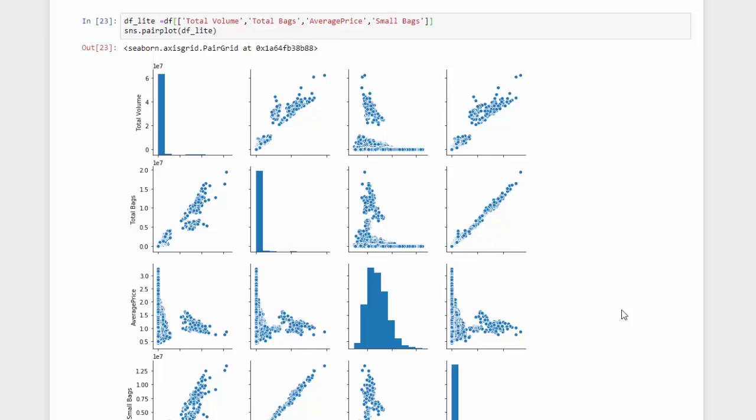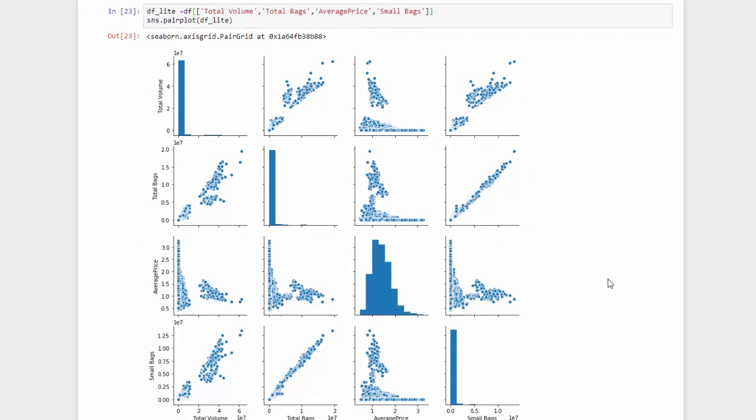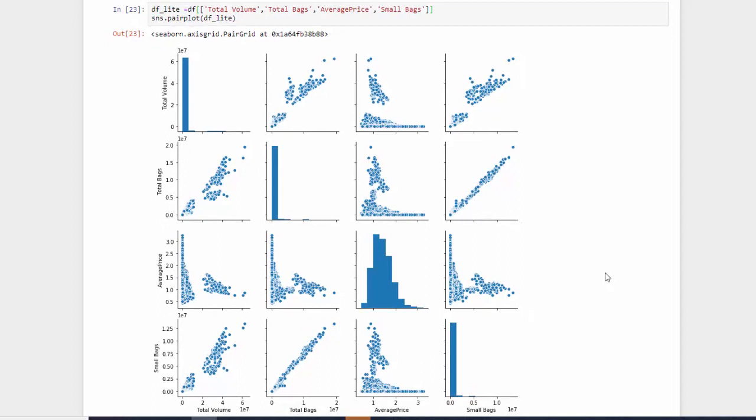If you want to see distribution and scatter together across many variables, we can use pair plot. Pair plot allows you to see the distribution and scatter plot over a large number of variables. Because this dataset has so many columns, I narrowed it down to a subset here.